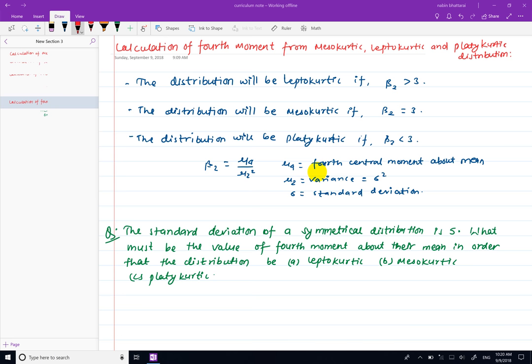Hello, welcome to this video. In this video, we will calculate the 4th moment. This is the distribution of mesokurtic, leptokurtic, and platykurtic.